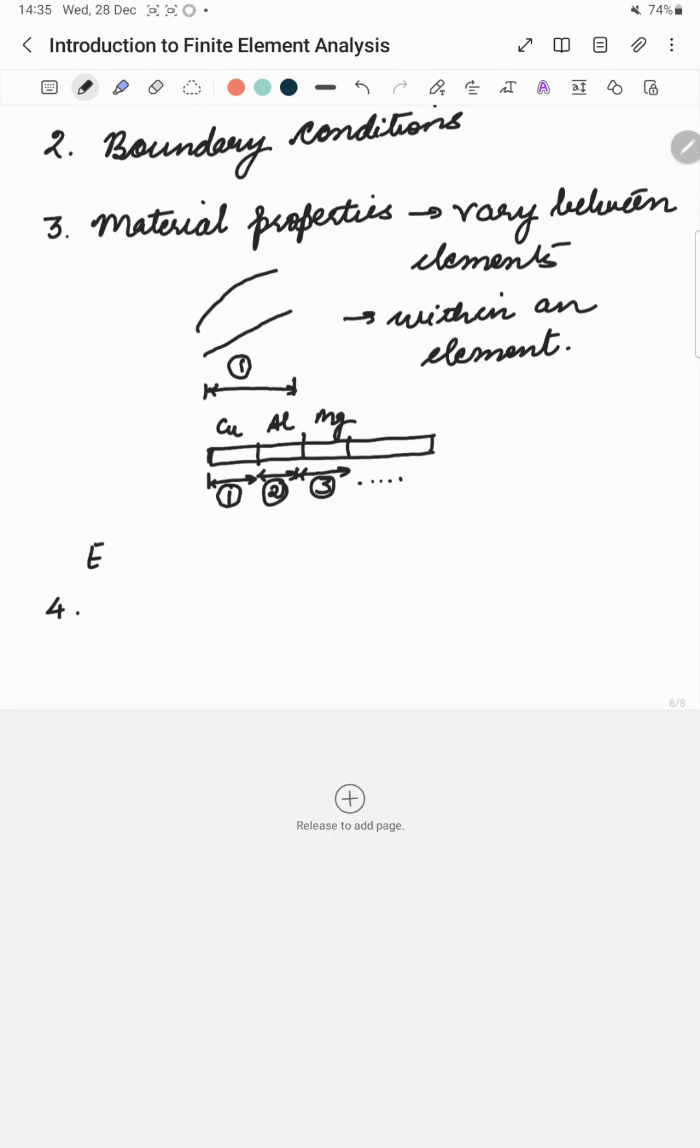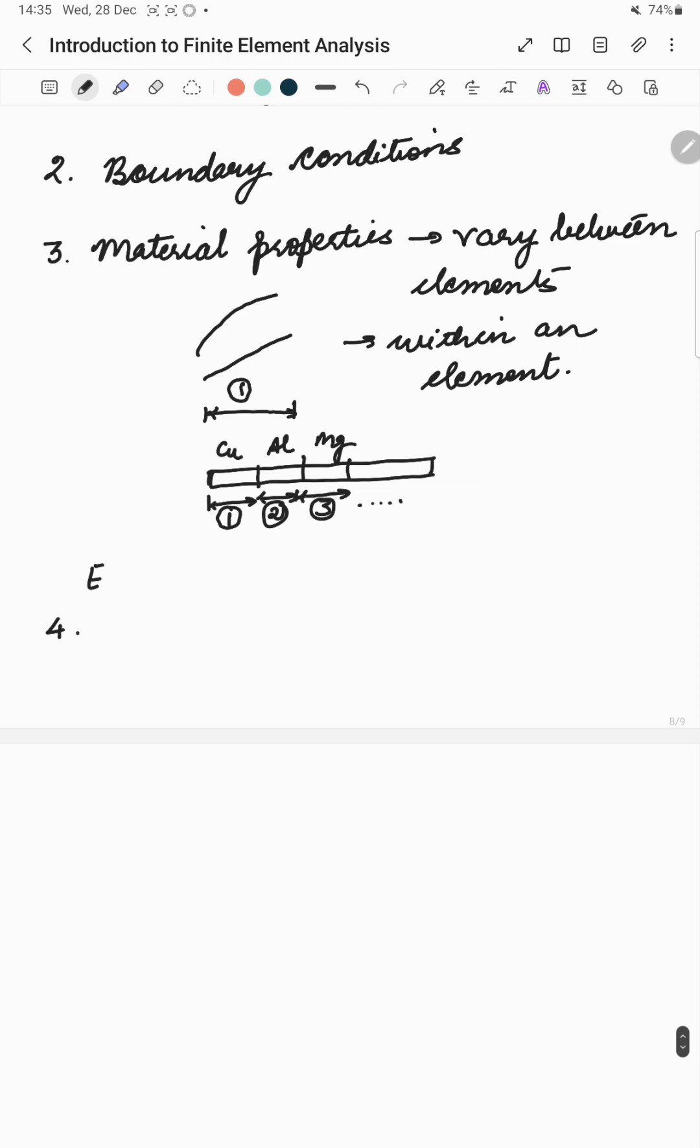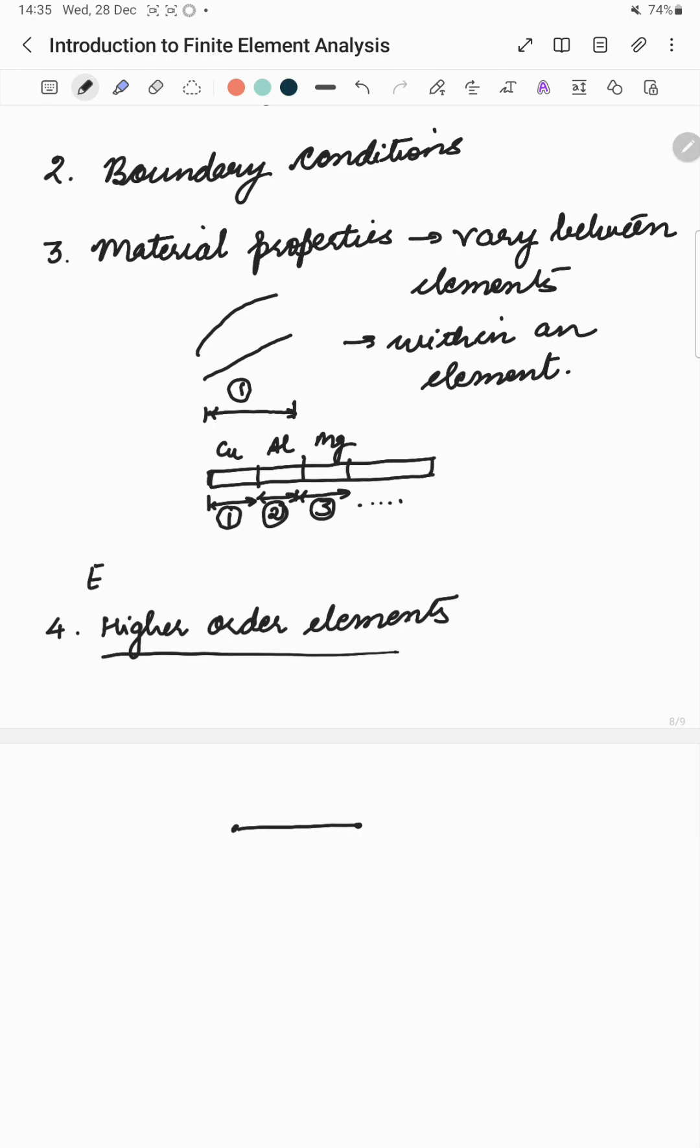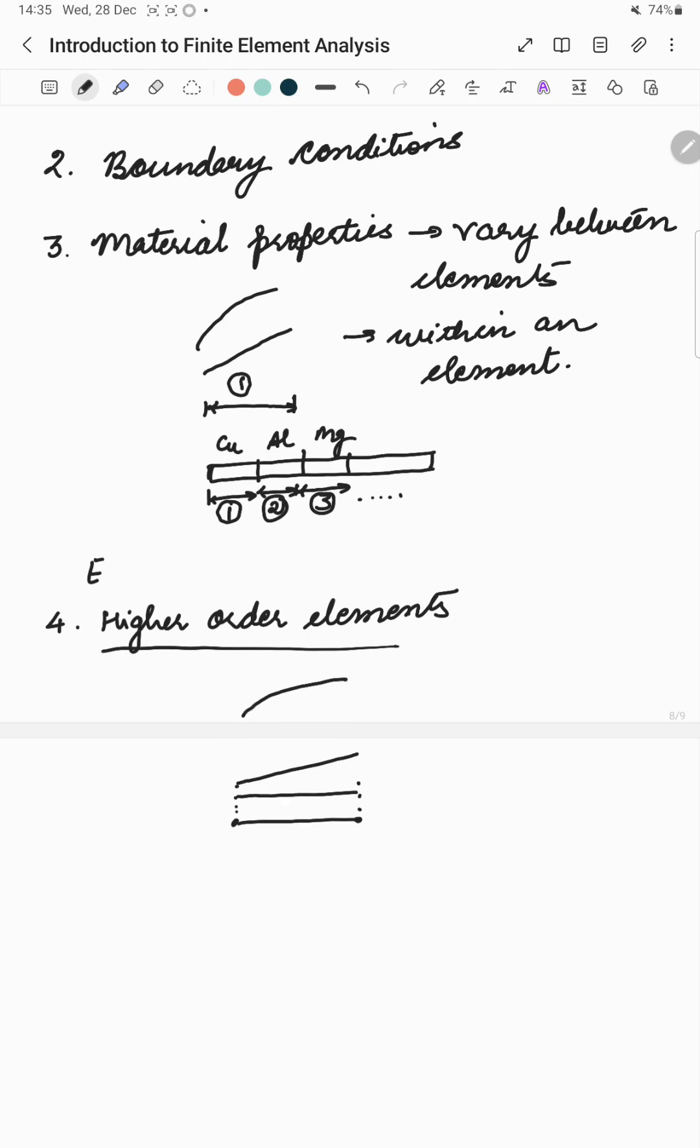Next advantage is that we can even apply higher order elements for greater accuracy. This higher order element simply means that we can assume that our unknown variable is varying over an element, say it is a constant or it is linearly varying over this element or it is quadratically varying over this element. Thus, as we go on increasing the order of the polynomial from constant to linear to quadratic, we are saying that we are going up to a higher order element.